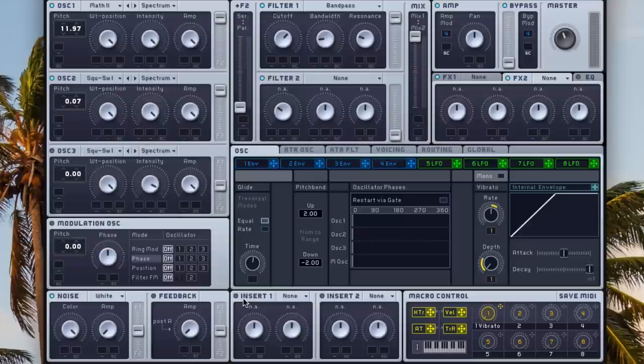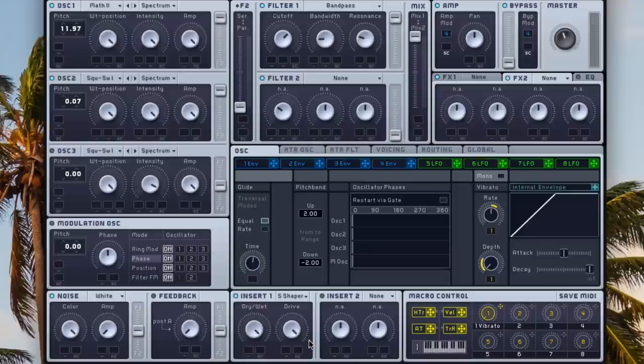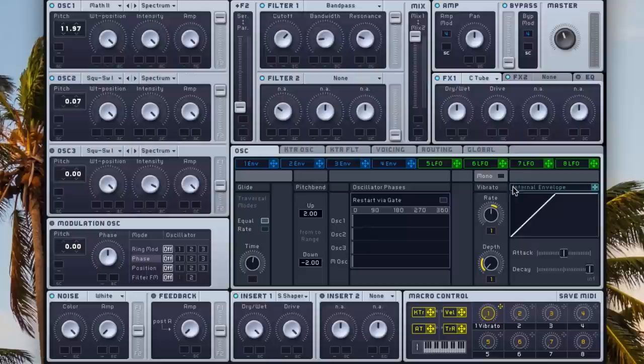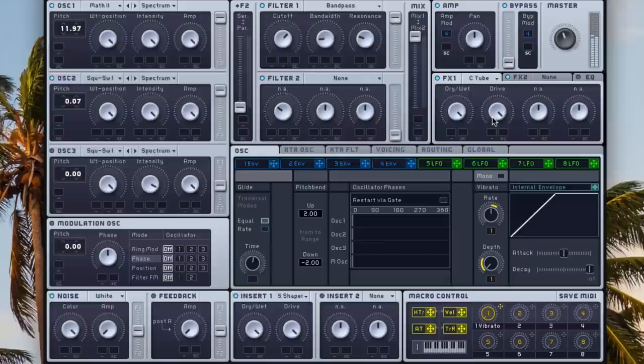And now we need to apply for insert number one, a sine shaper, and we can just add full distortion there. Okay, just like that. And for FX1, we'll also put a classic tube on, warm it up a little bit.